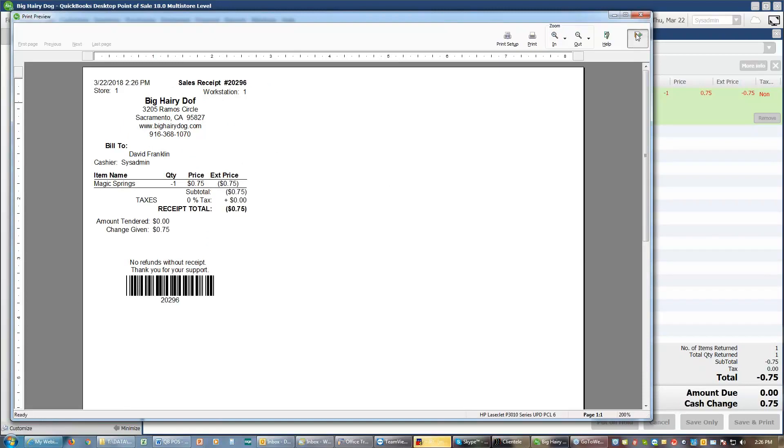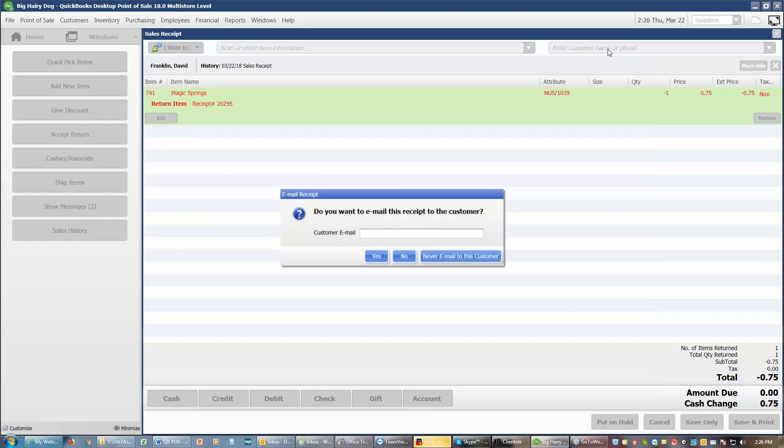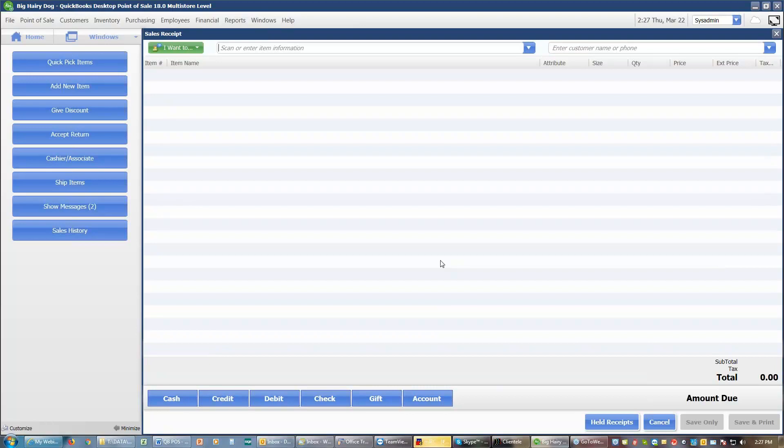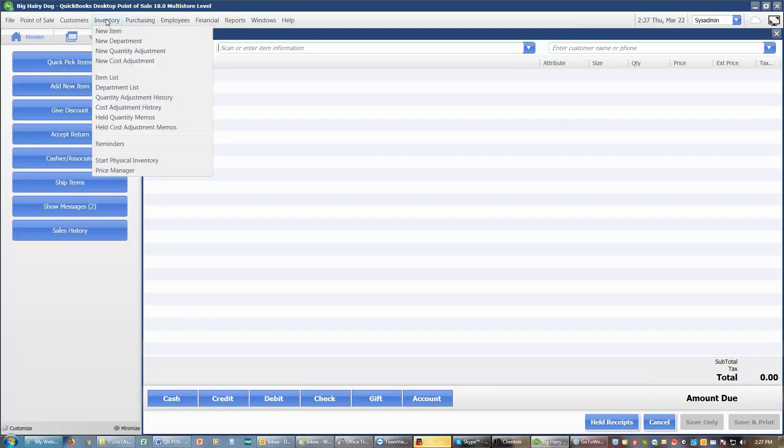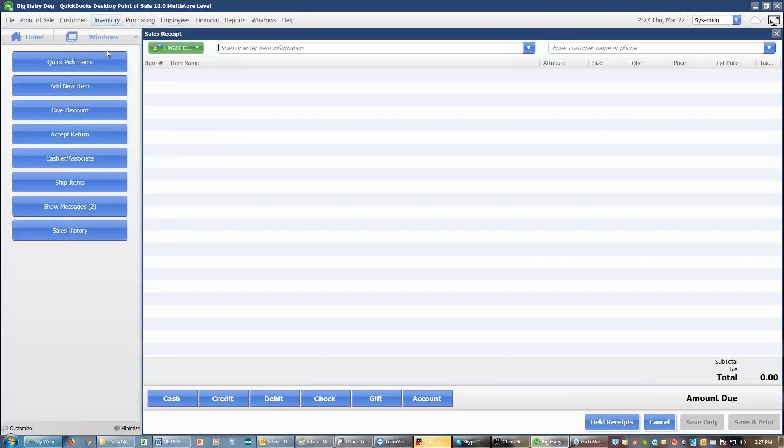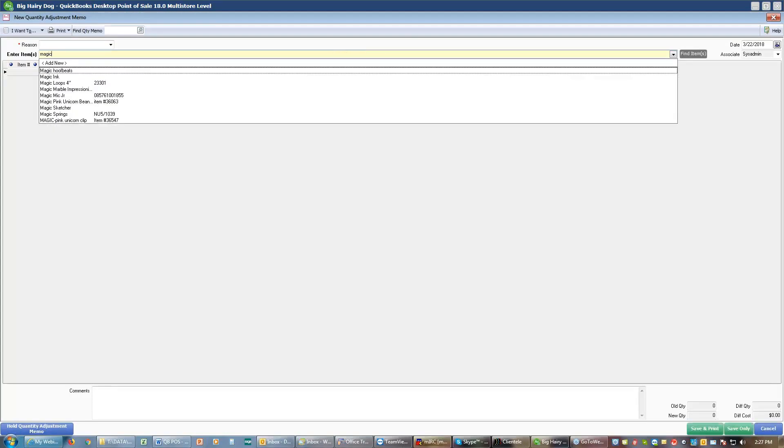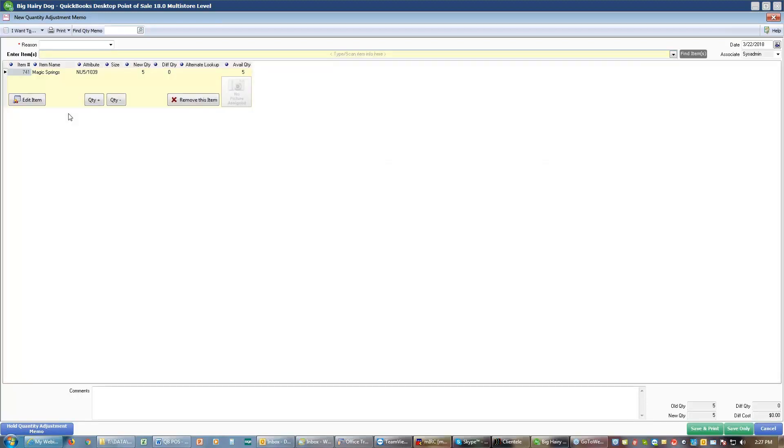Whenever you give a refund, that item is added back into your inventory. And if there's something wrong with the item, and it cannot be resold, then you want to be sure to mark that item out of stock. To mark it out of stock, you would go up to inventory, down to a new quantity adjustment. You would find that item. You would choose the item. And if it can't be resold, you would want to adjust your quantity. I don't have five anymore. I've now got four, because that one is not available.